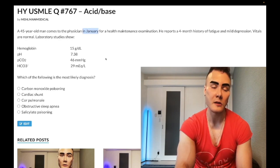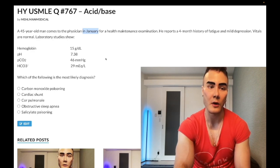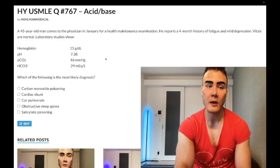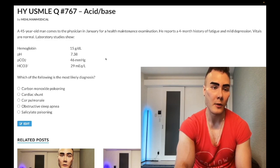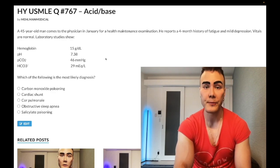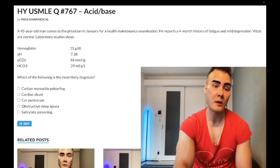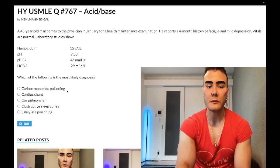The detail about him coming to the physician in January is there because some questions can imply carbon monoxide poisoning through use of home heating. You should also know that month of the year is important, especially for family medicine — for influenza vaccination. If they say a woman comes to the physician in fall or winter, you give the influenza vaccine. If they say April, the answer is wrong for influenza.